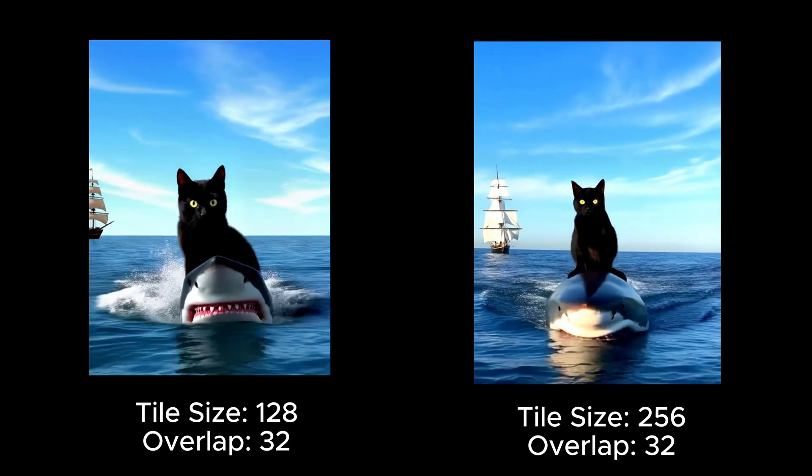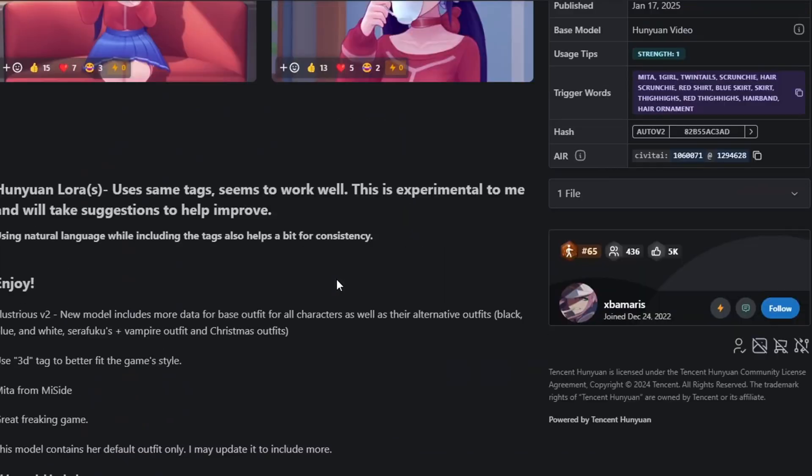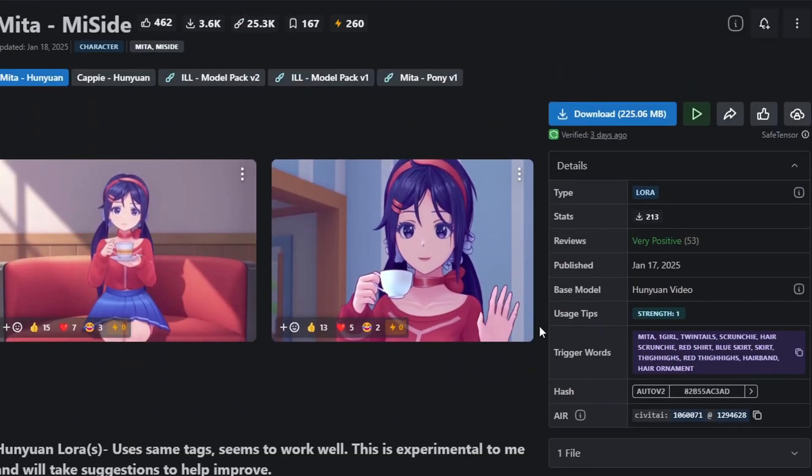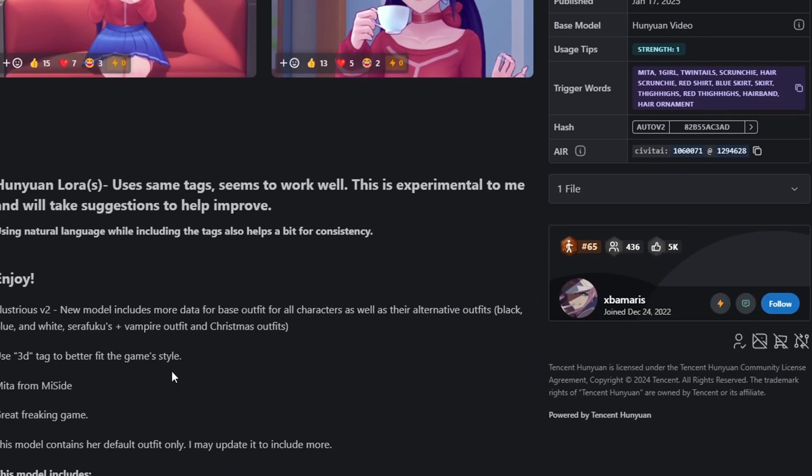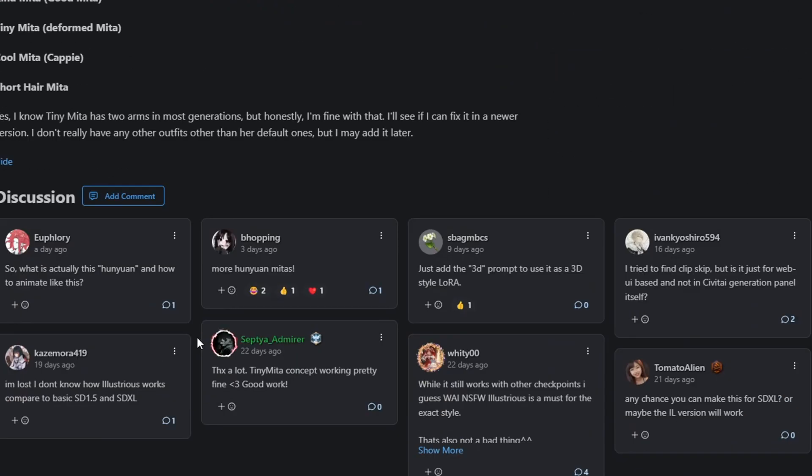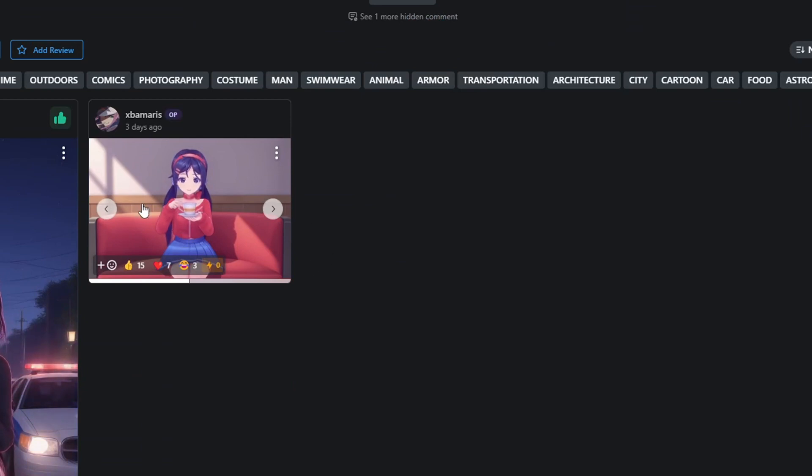I'll also be testing some other LoRas that I downloaded. For example, I've downloaded this Meta character from Civit.ai, which is a trending character from a new game. I'll download some example videos from here and experiment with prompts to see which one generates the best results.